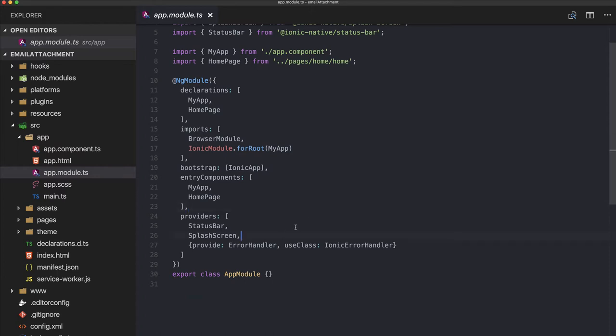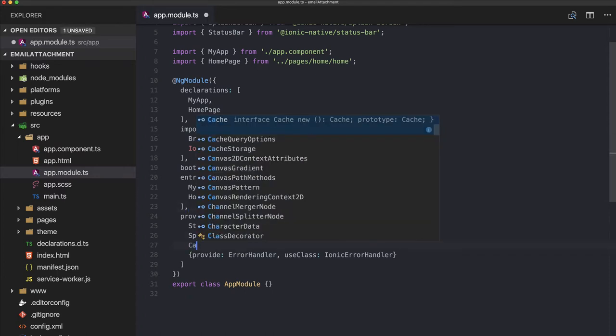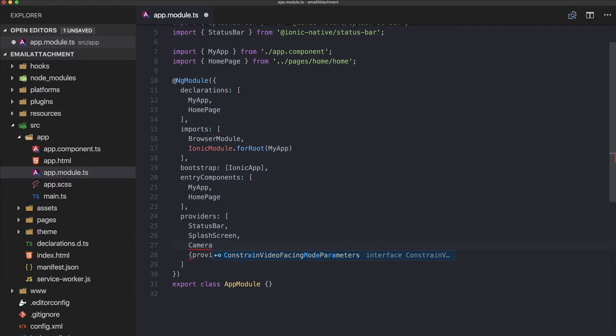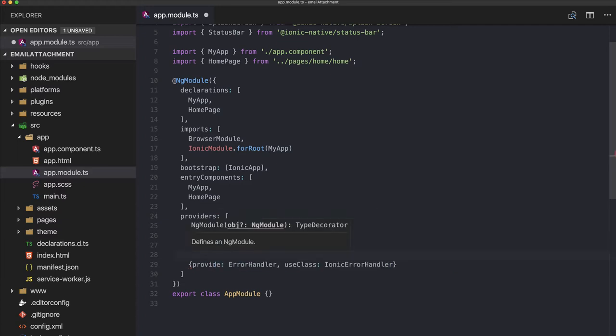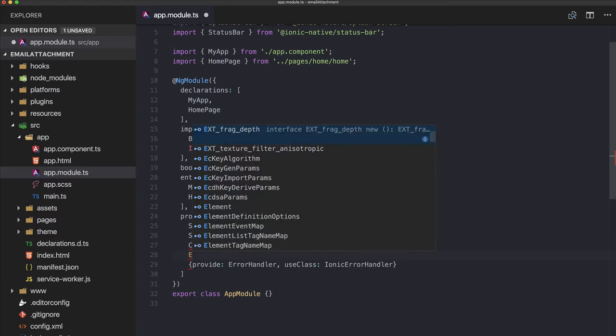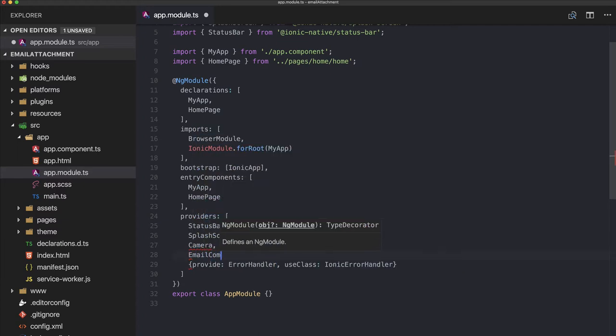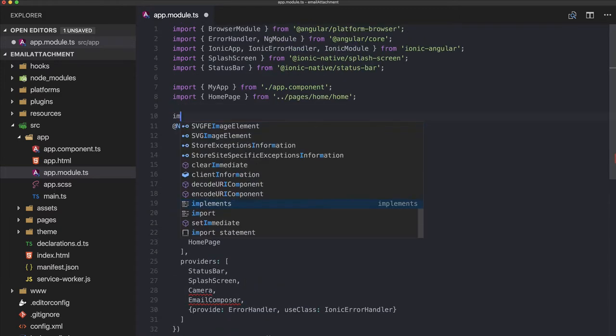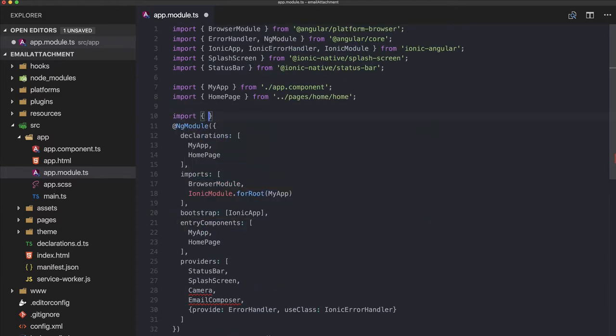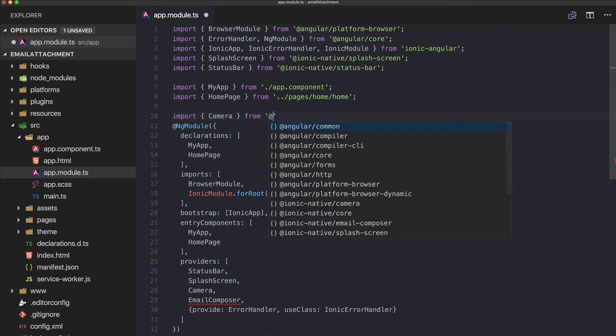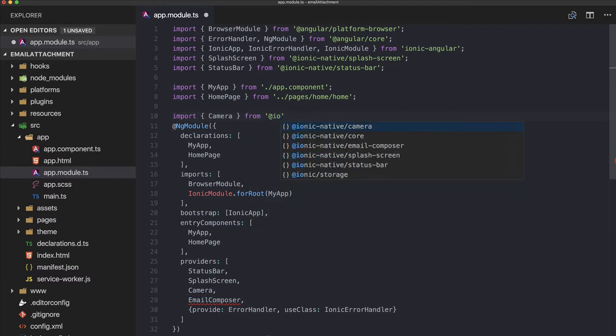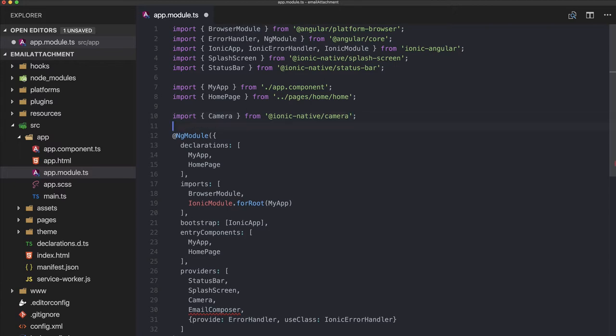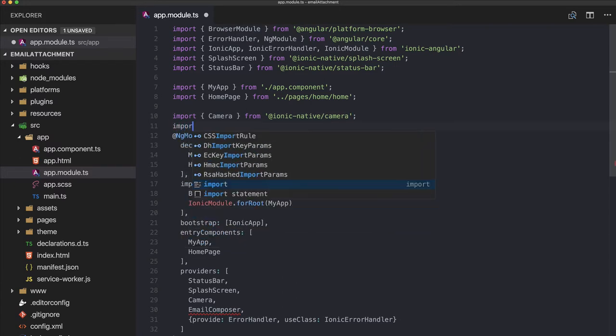We can go to our app module and import the camera and also the email composer. We have to import both up here: camera from @ionic/native/camera, and the second one, the email composer from @ionic/native/email-composer.